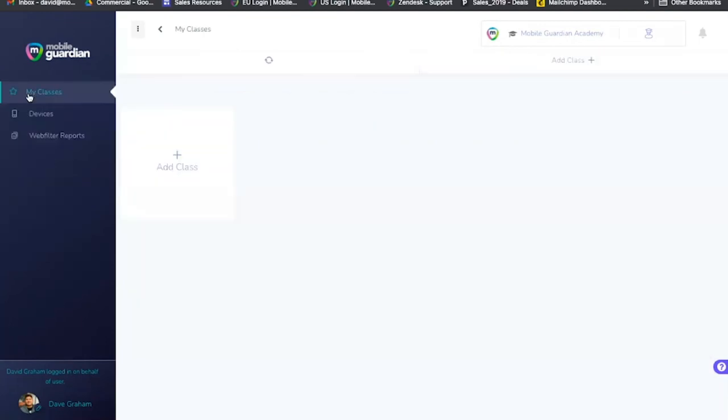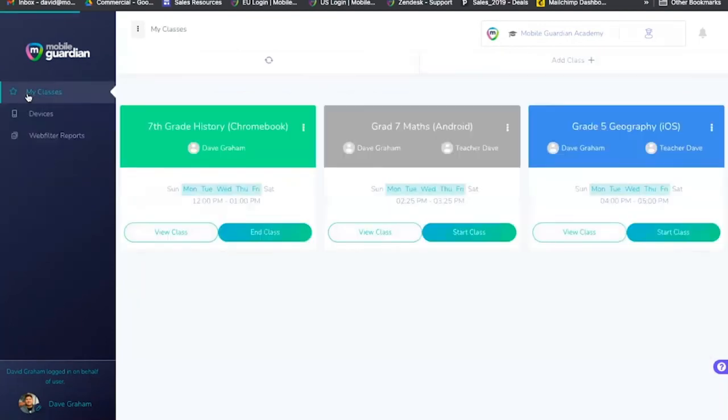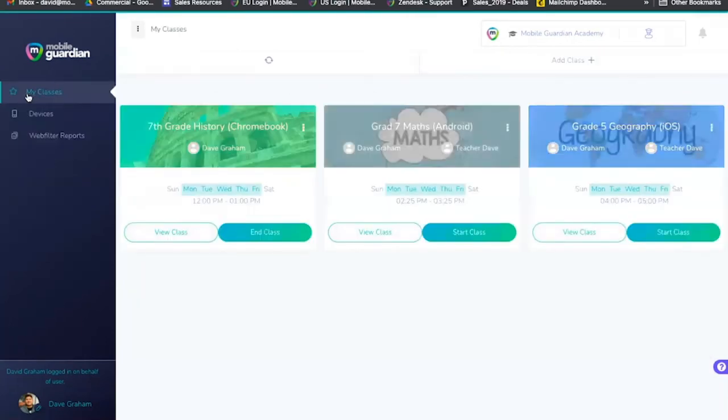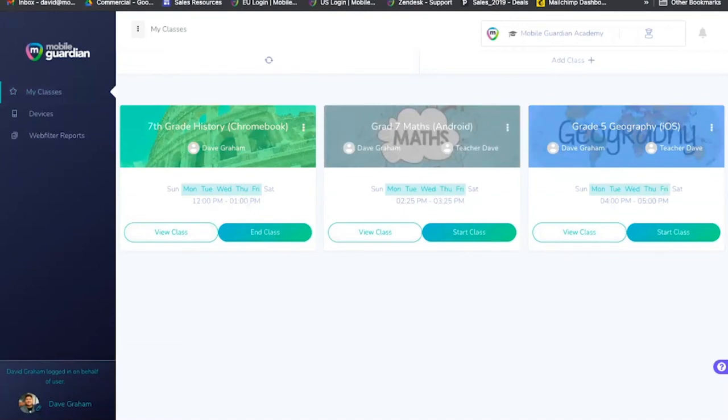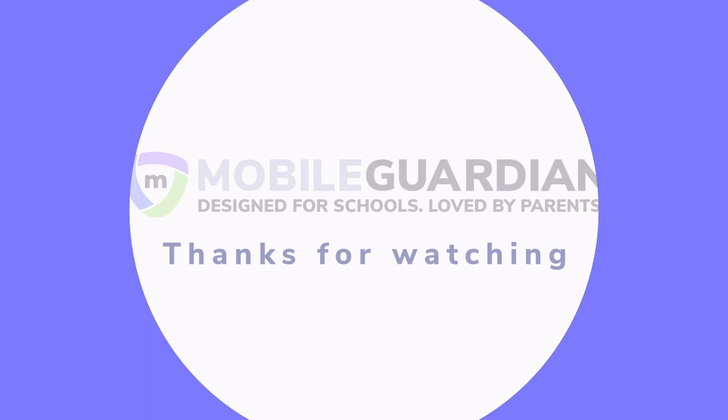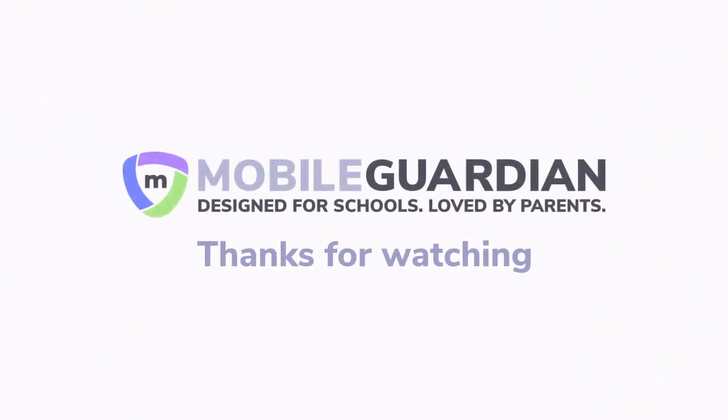Designed to make life easier for teachers, Mobile Guardian is a helping hand that empowers teachers to create focused, safe, and secure learning environments whether students are learning on mobile devices at home or in a physical classroom.